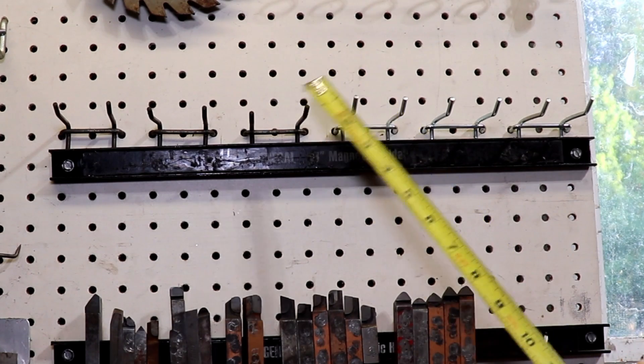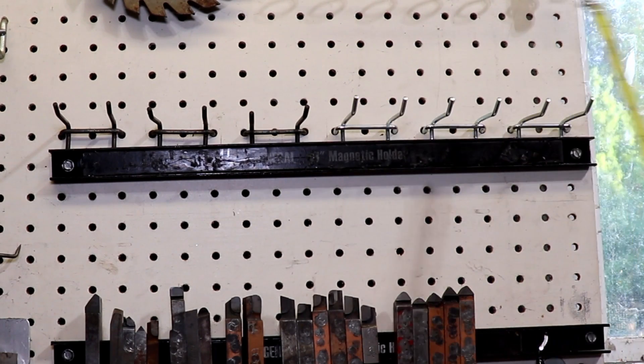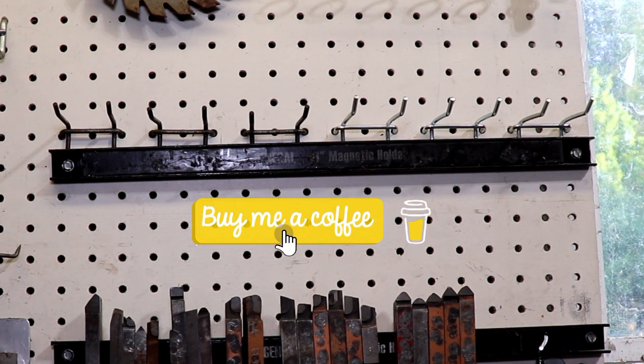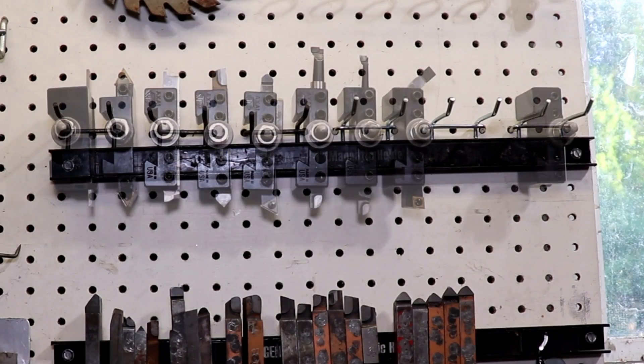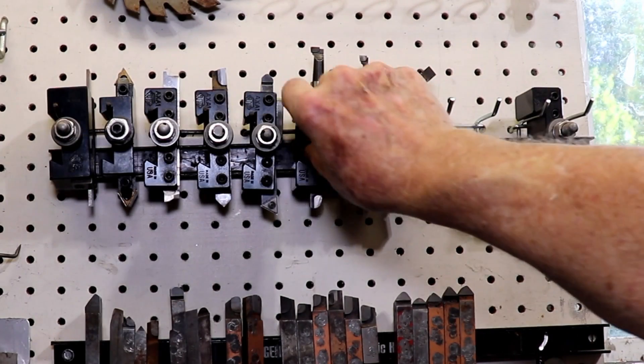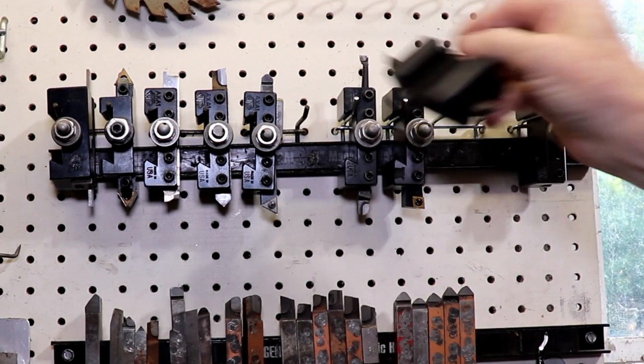And these hooks are between two and four dollars at your local hardware store. You can see here it's quite stable, so there you have a very economical tool rack with almost no time spent. Just put in some hooks, screw on a magnet, and off you go. Thank you very much to all of those who bought me coffee and my patrons.